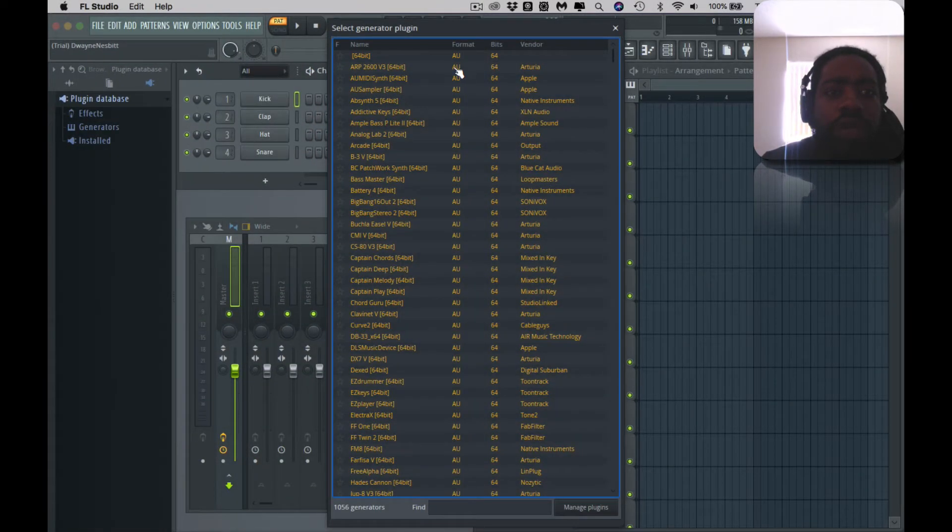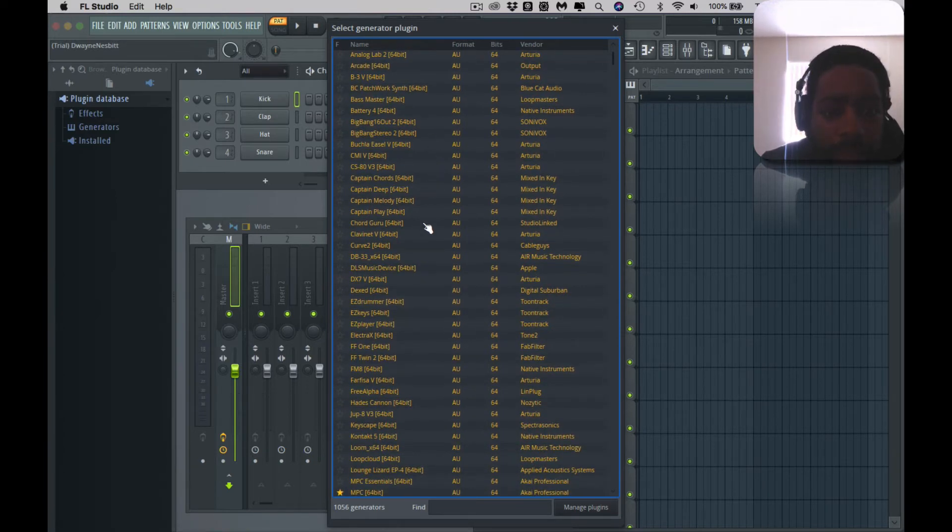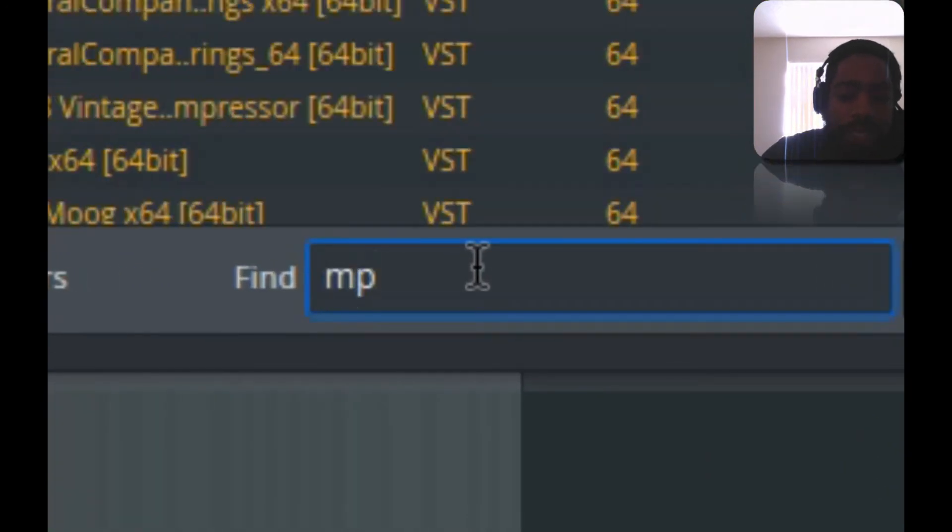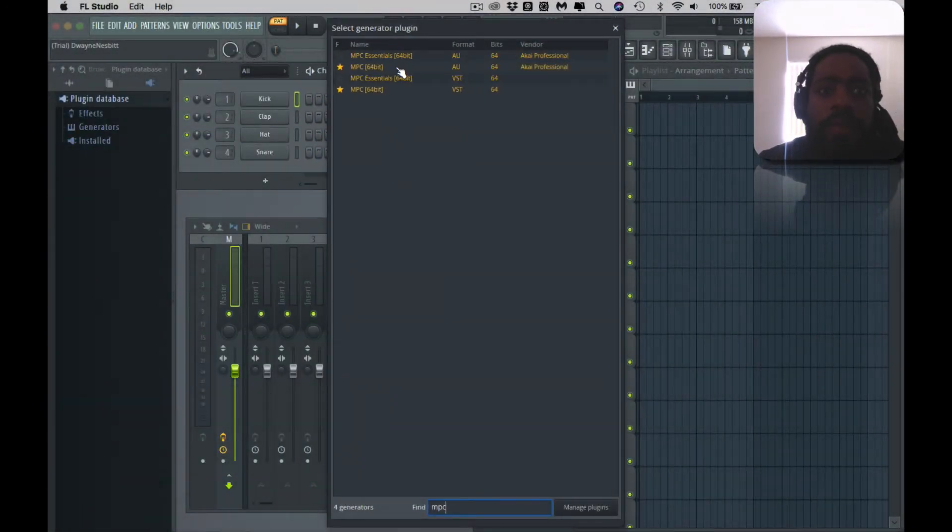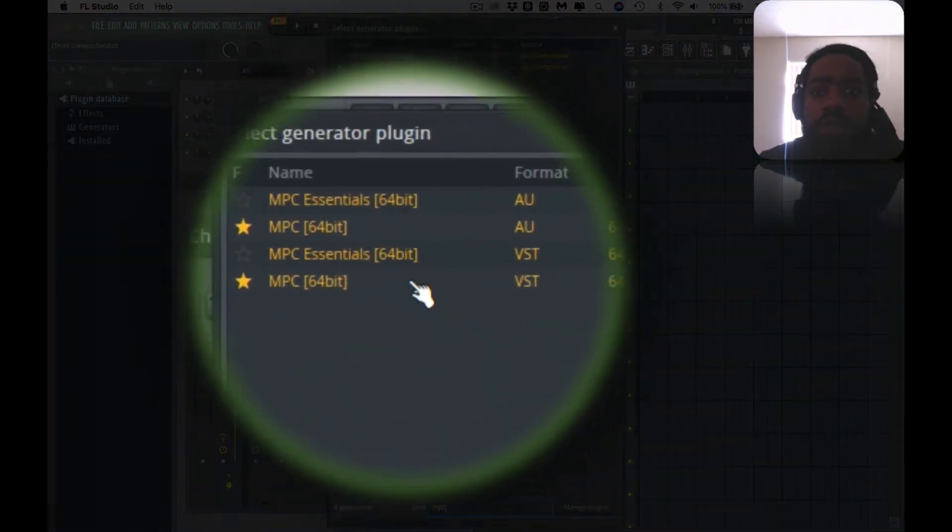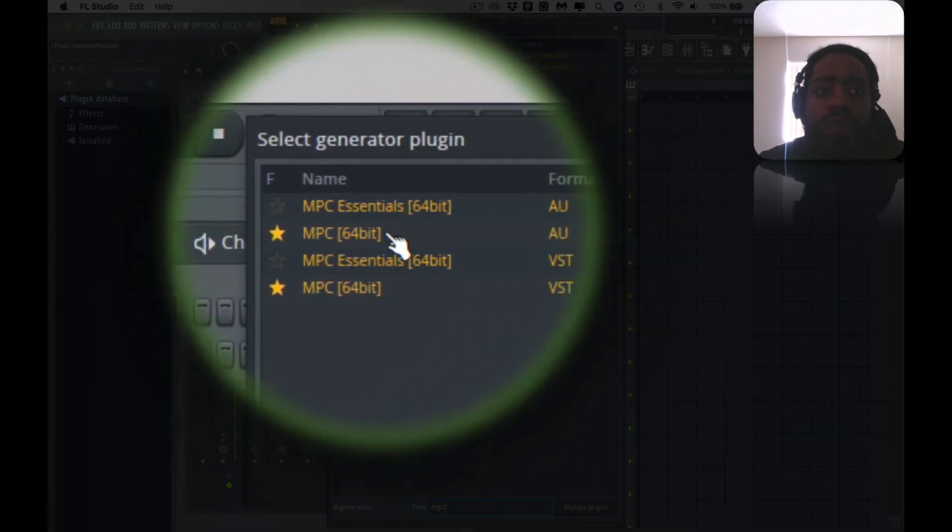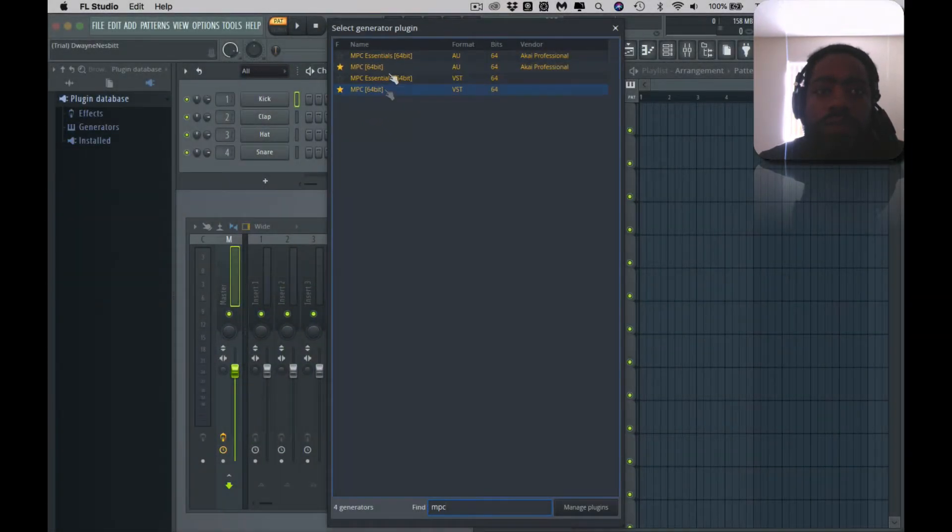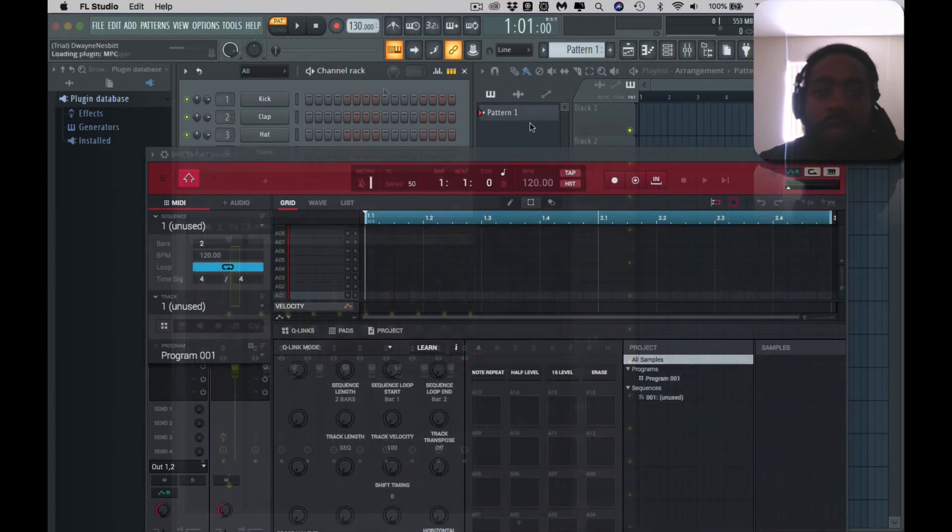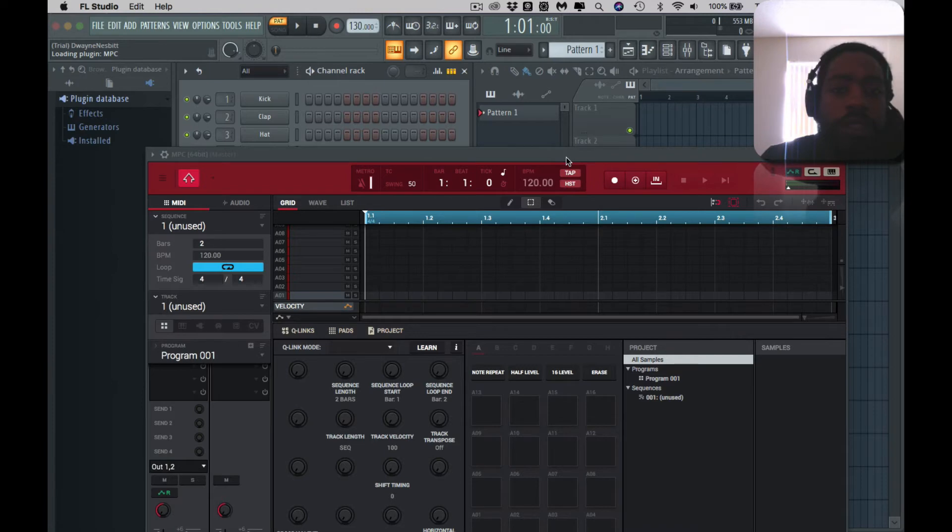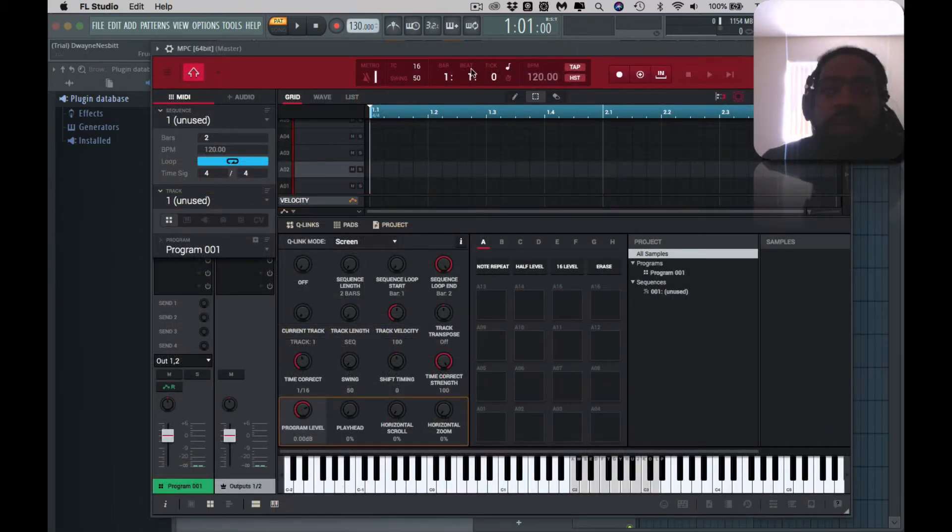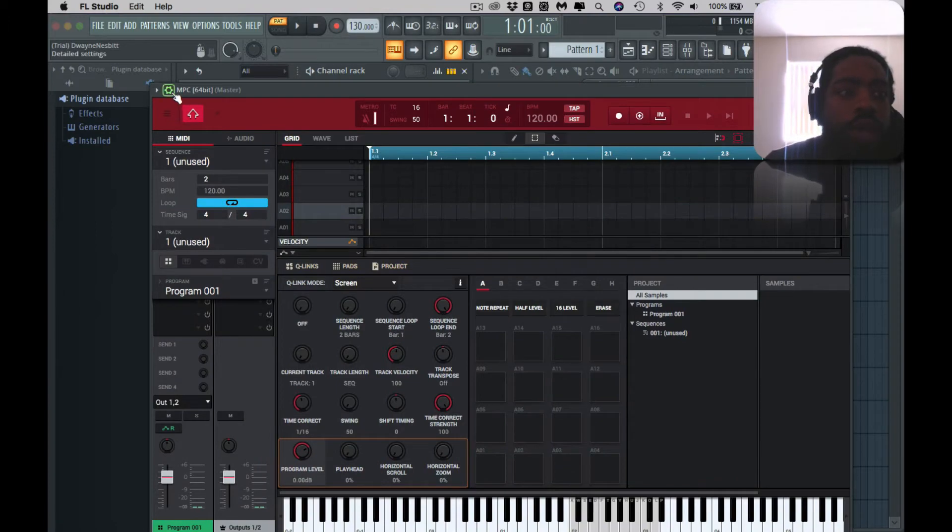Once you hit More Plugins, this screen opens up. And you can type it in right here: MPC. It opens, so you click on it. You can favorite it. Boom, boom, it opens it up. Now you have the MPC 2.0 software within your FL Studio. The response time is a little lag, but now you got that opened up.